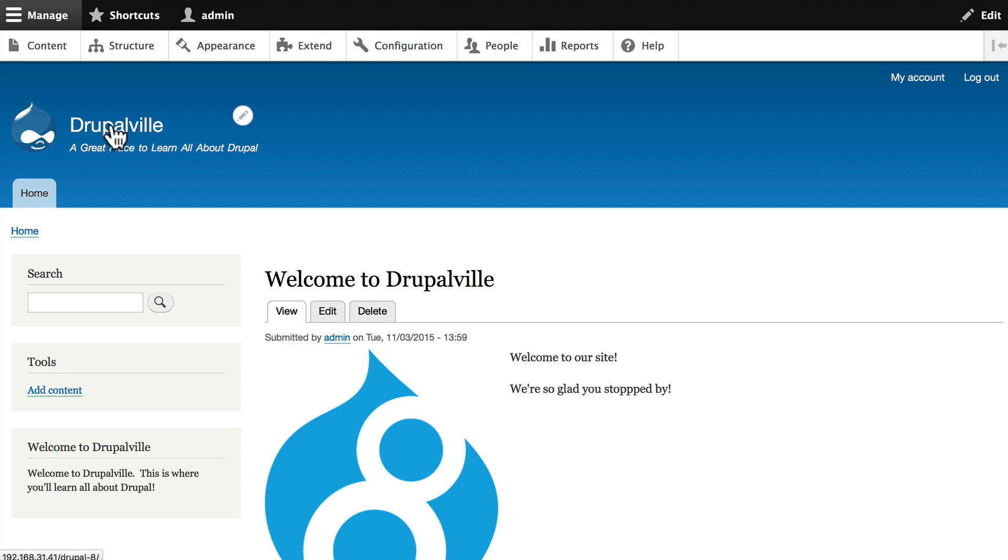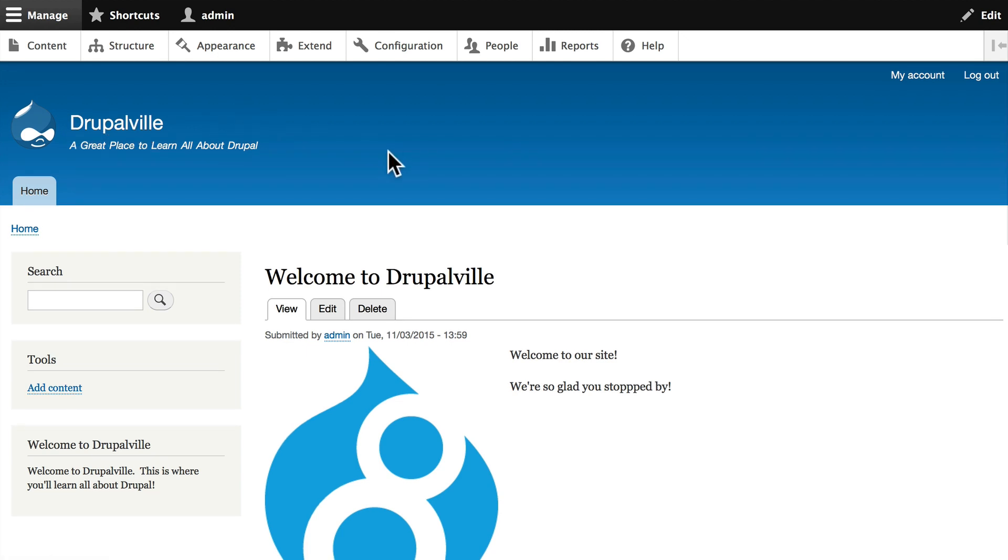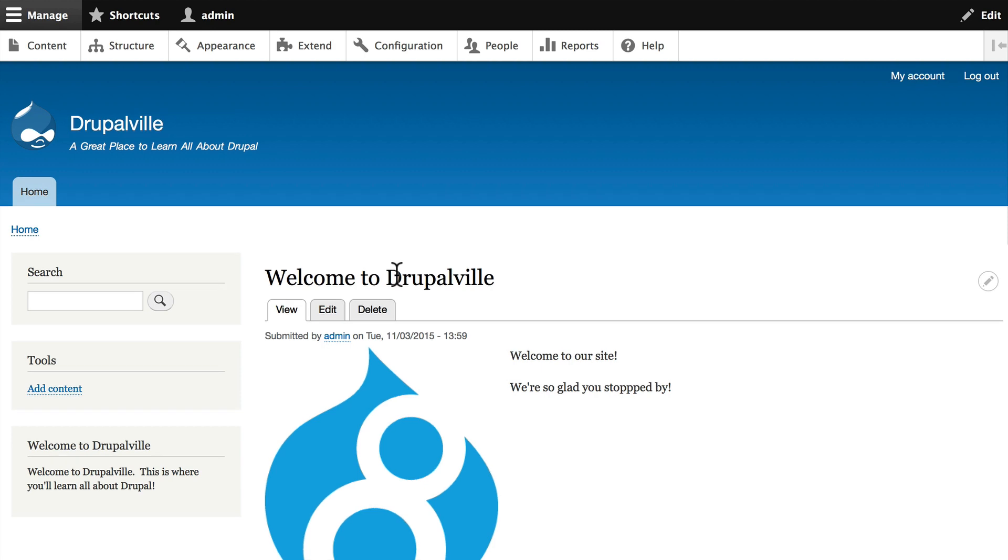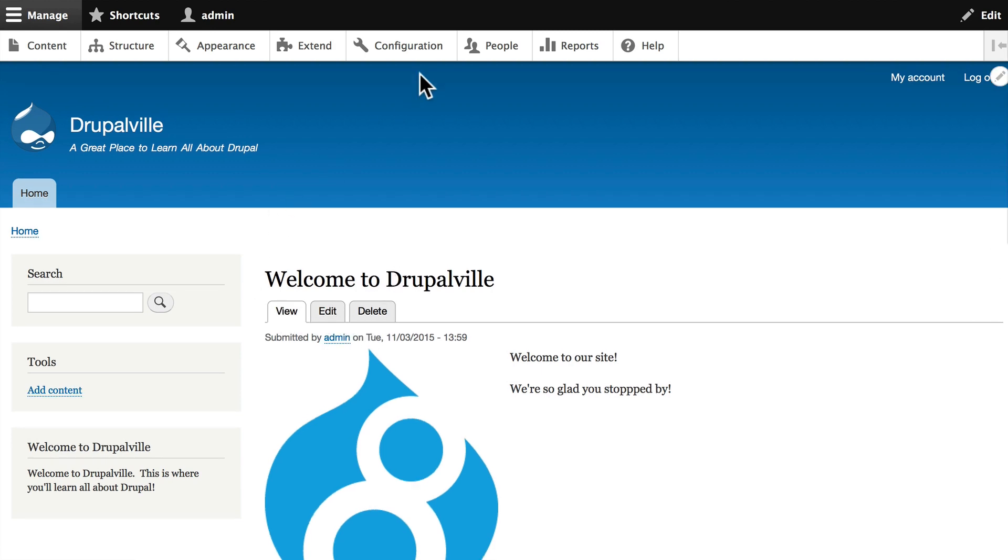And we now have a slogan on every page of our site. We'll explore the configuration menu a lot more in later videos.